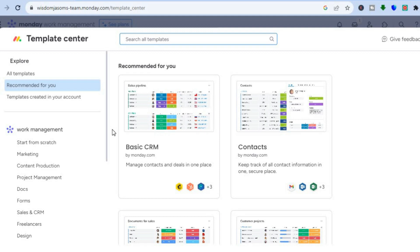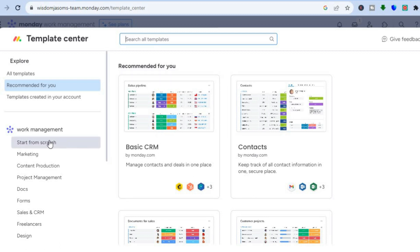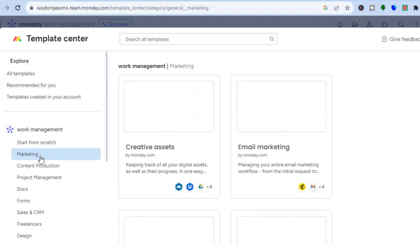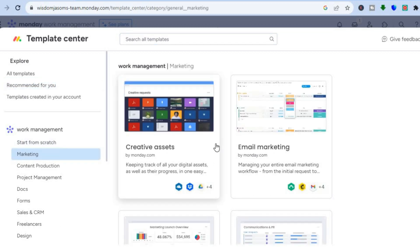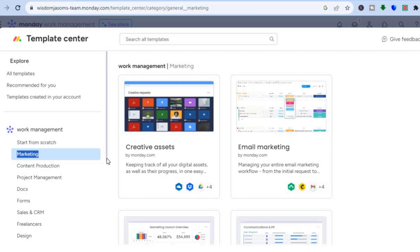This is one of the reasons why monday.com is so popular — it provides numerous templates for different workflows and CRMs. For example, you can see a basic CRM template. If you tap 'Marketing' from the left-hand menu, you'll find options like email marketing and creative assets.